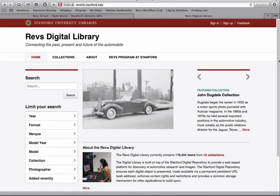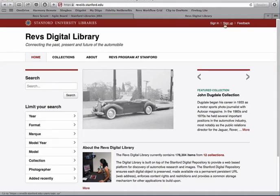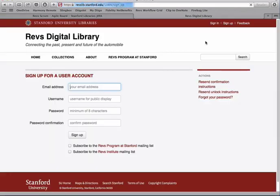Hi, this is Peter at Stanford University and I'm going to quickly show you how you can register for an account at the REVS Digital Library website. If you go to the website at revslib.stanford.edu, you will see at the top bar there is a link to sign up. Click the link to sign up.